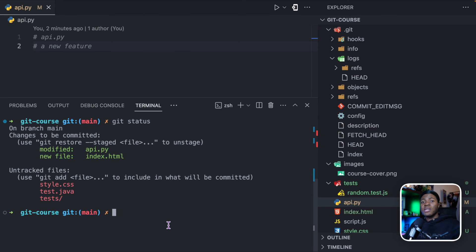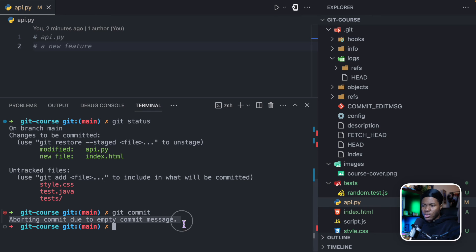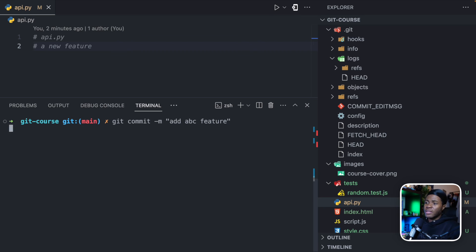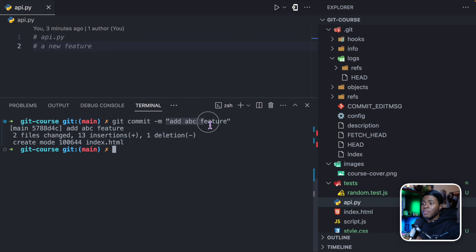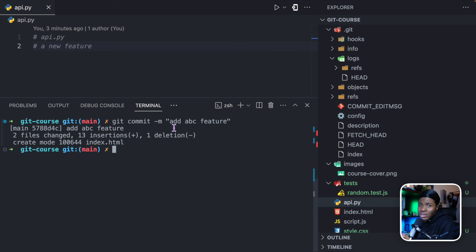Now I'm going to commit these files and create a new version. Earlier I showed you could do git commit, which opens the commit message file. But if I close it with an empty message, it says 'aborting commit due to empty commit message'. So instead, you can do git commit -m, which stands for message, and put your message in quotes — for example, 'add ABC feature'. If you want to write a longer message you can use git commit to open the file, but for a simple one-sentence message, git commit -m is what I would often use.